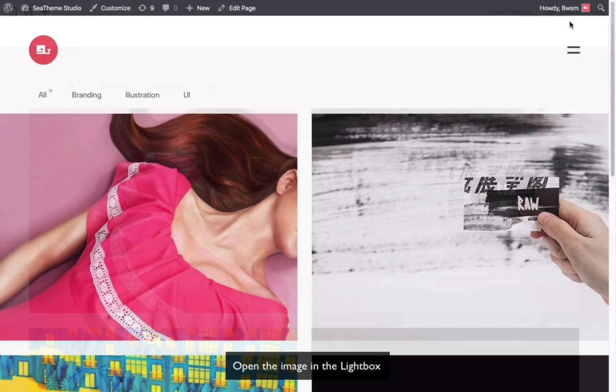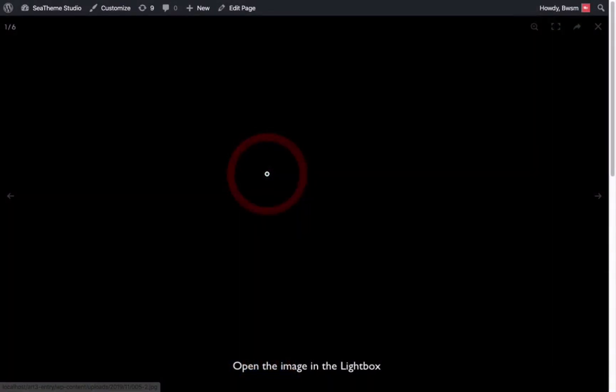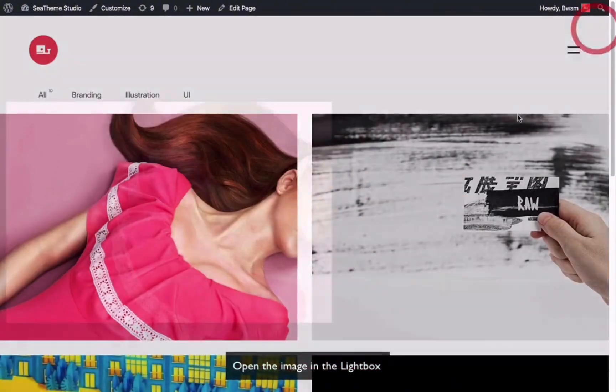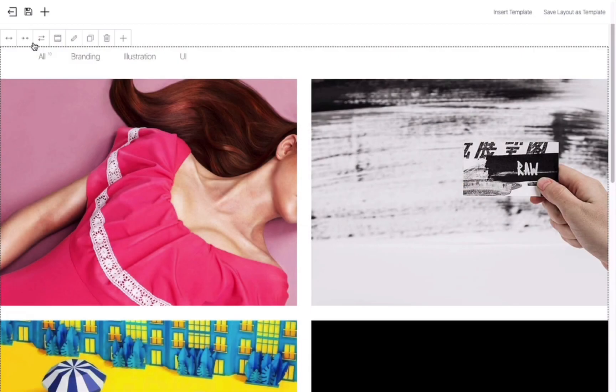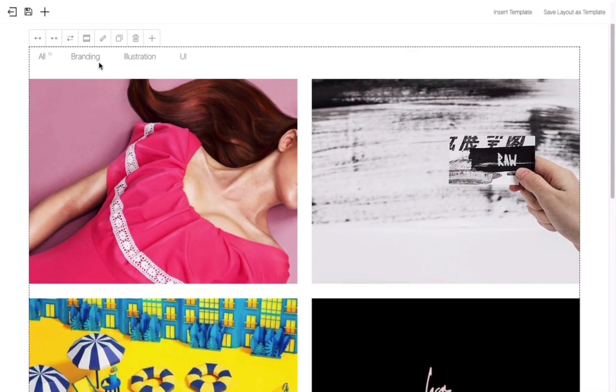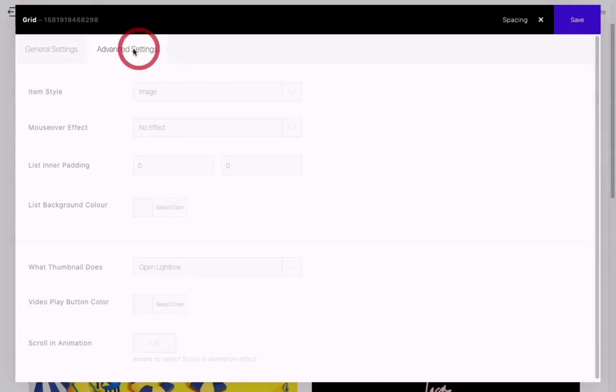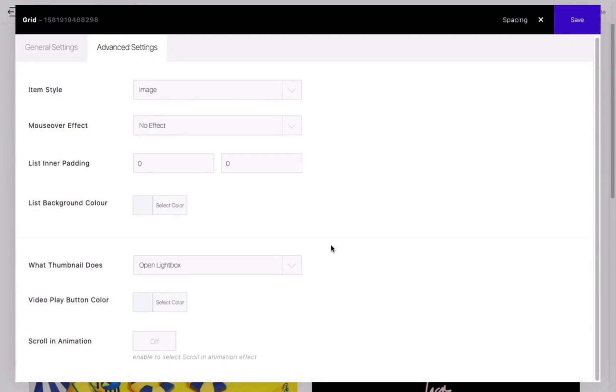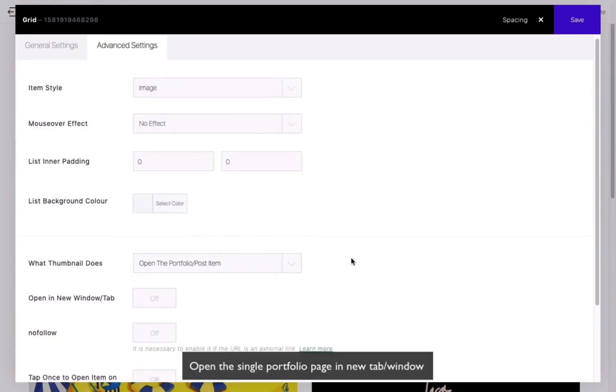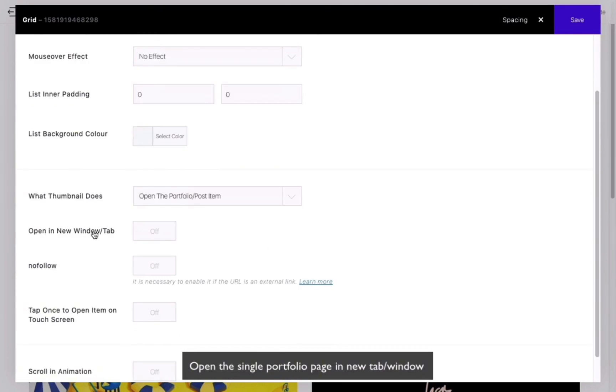After clicking on the image, it will be displayed through the lightbox. Go back to the editing interface. The option for opening a portfolio will show whether to open it in a new window or tab.